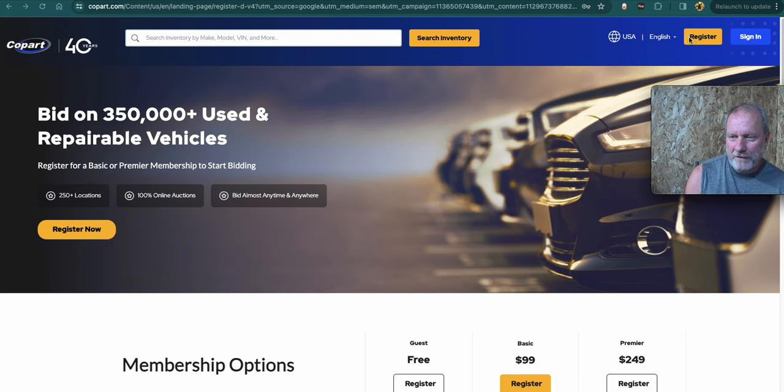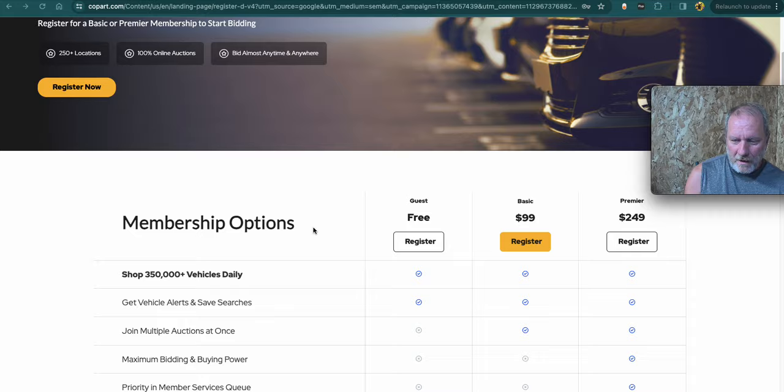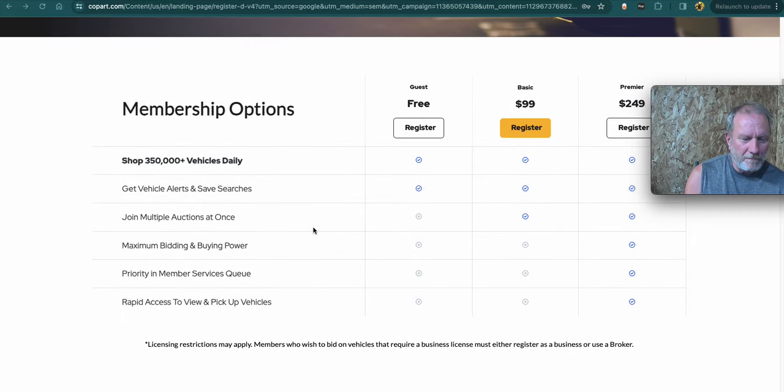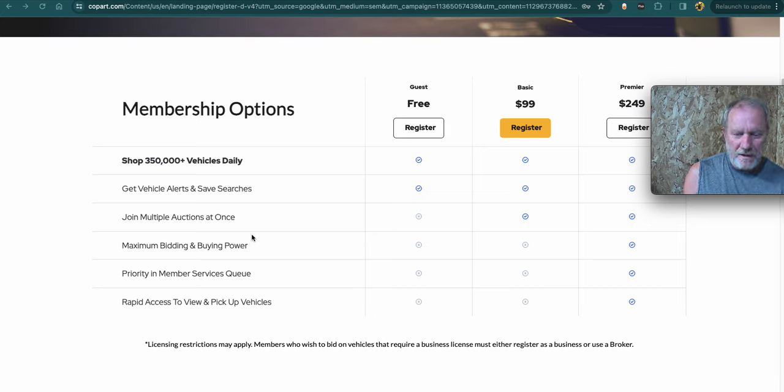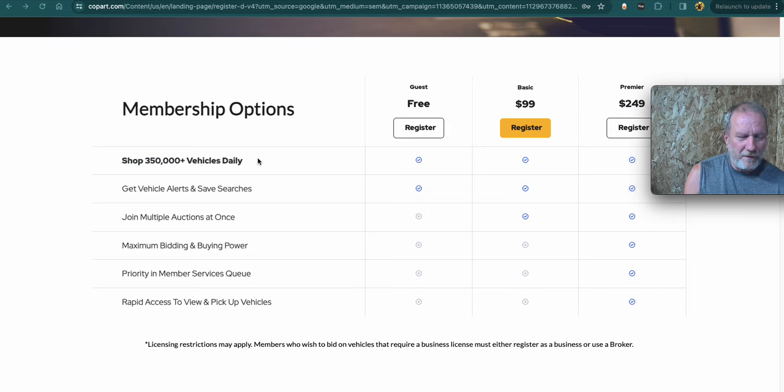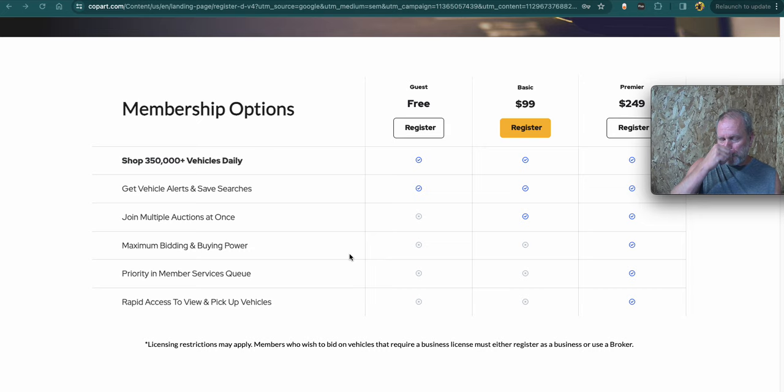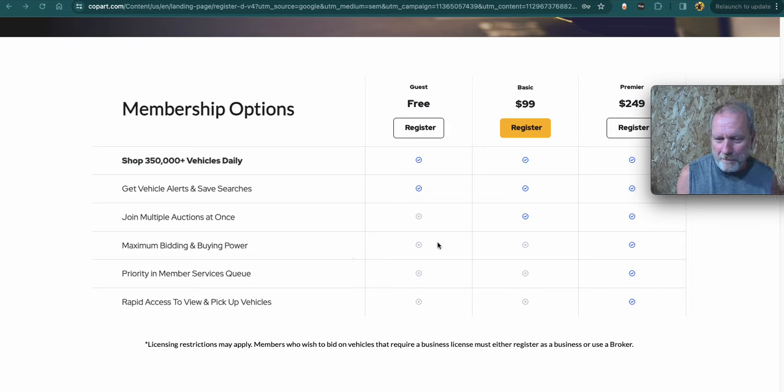You would click on register to register when you first sign up. They have different types of membership. So I started with the free membership. So basically register, put your information in and you're in the free section. You can see what vehicles are going for. You can kind of watch auctions. It says you can save some searches. That's a good place to start so you can kind of see what it's going before you spend any money.